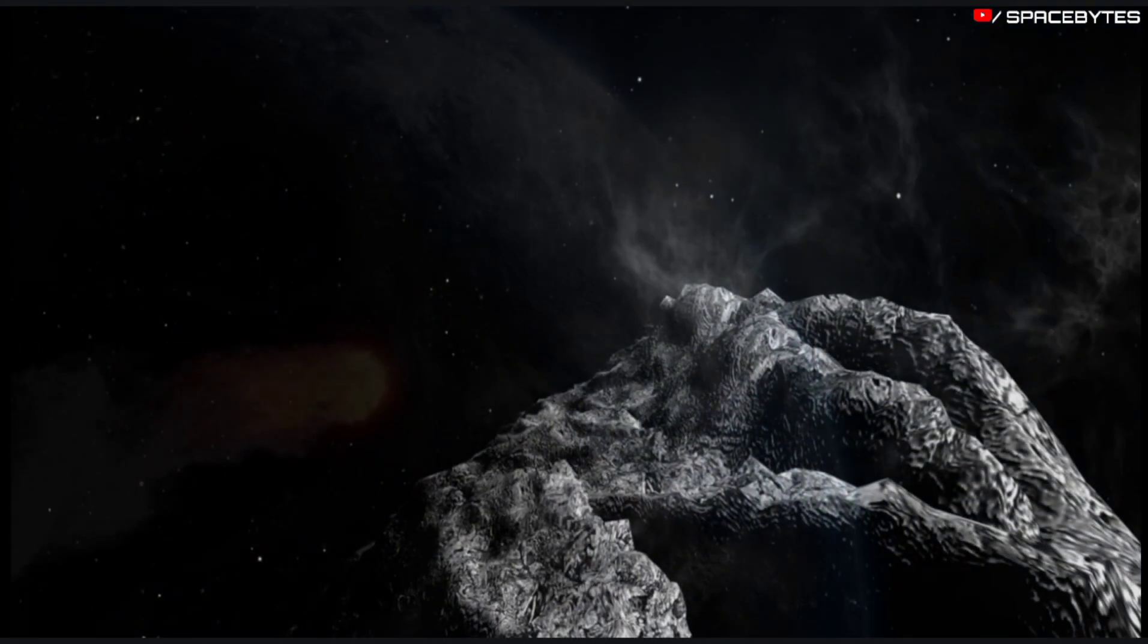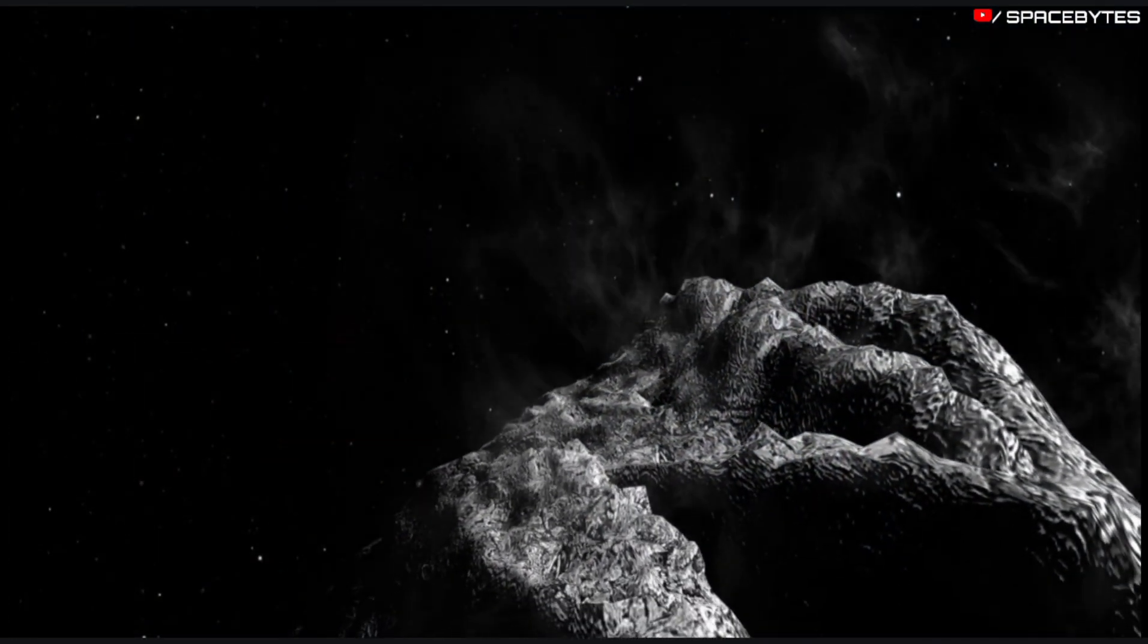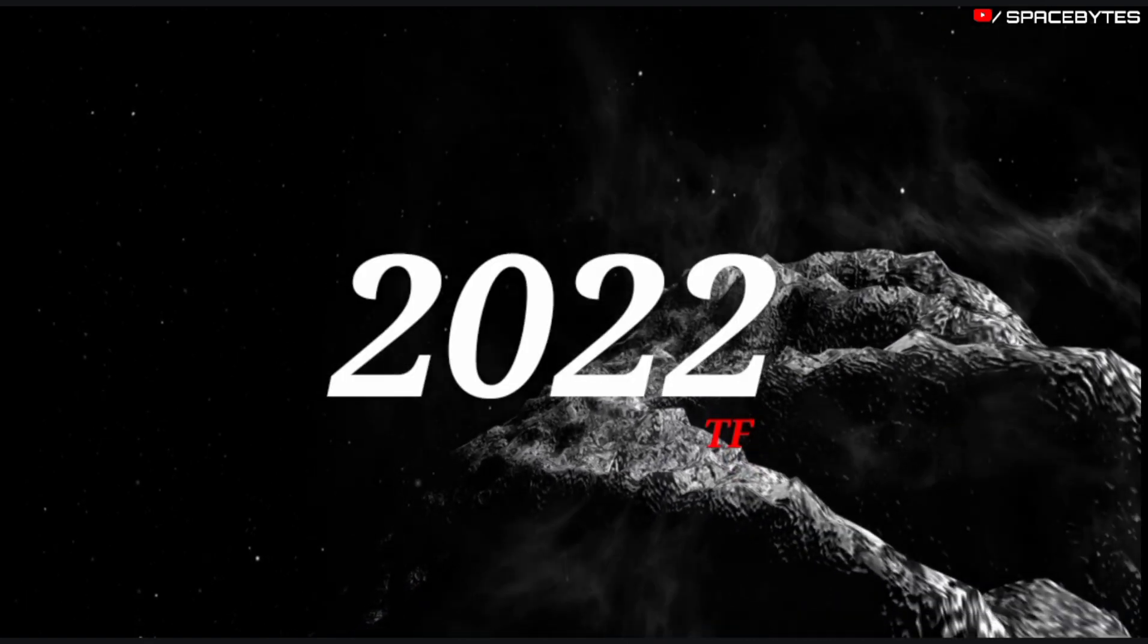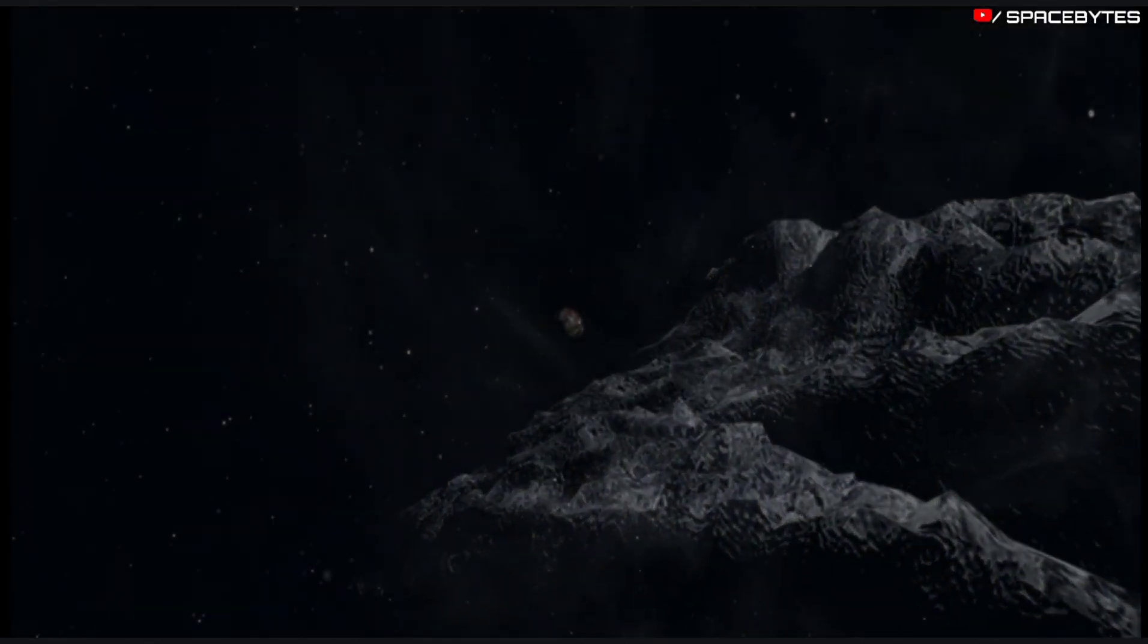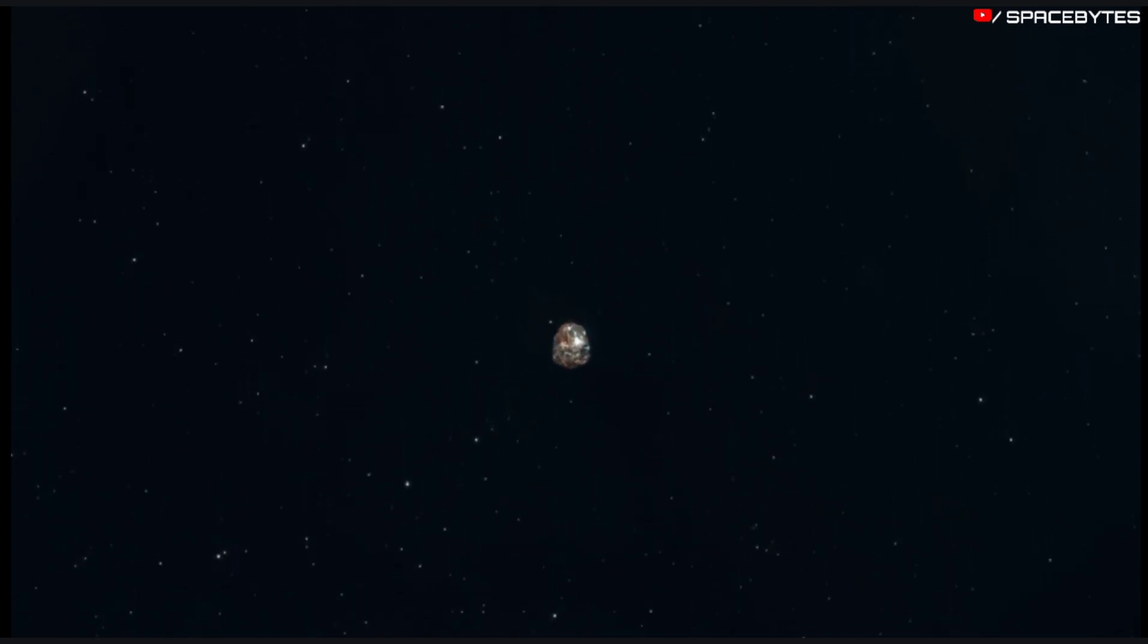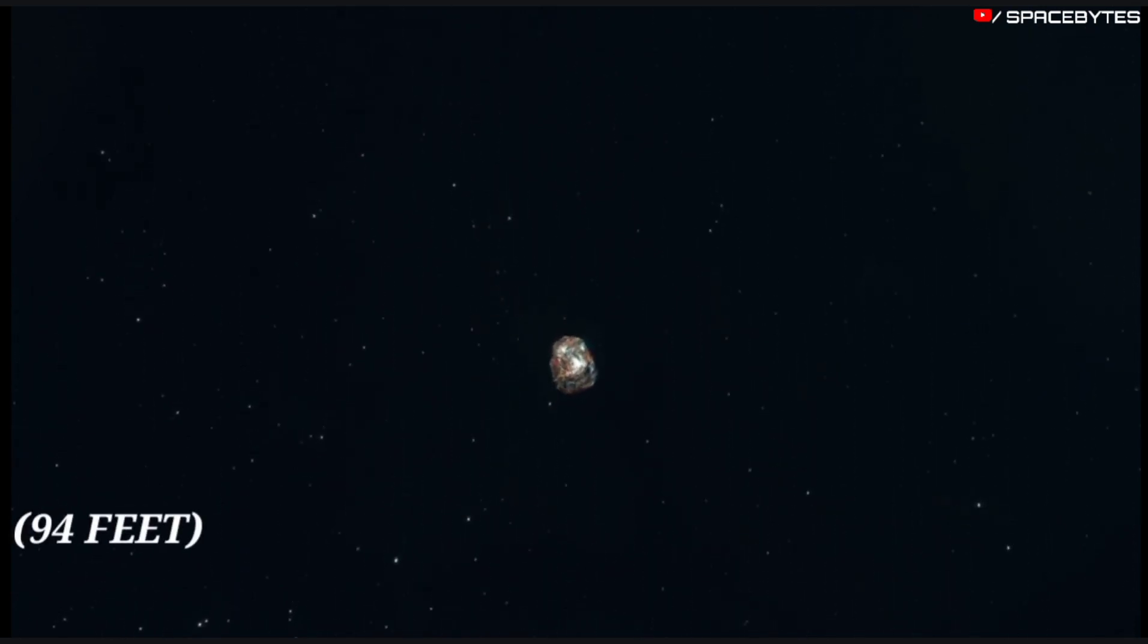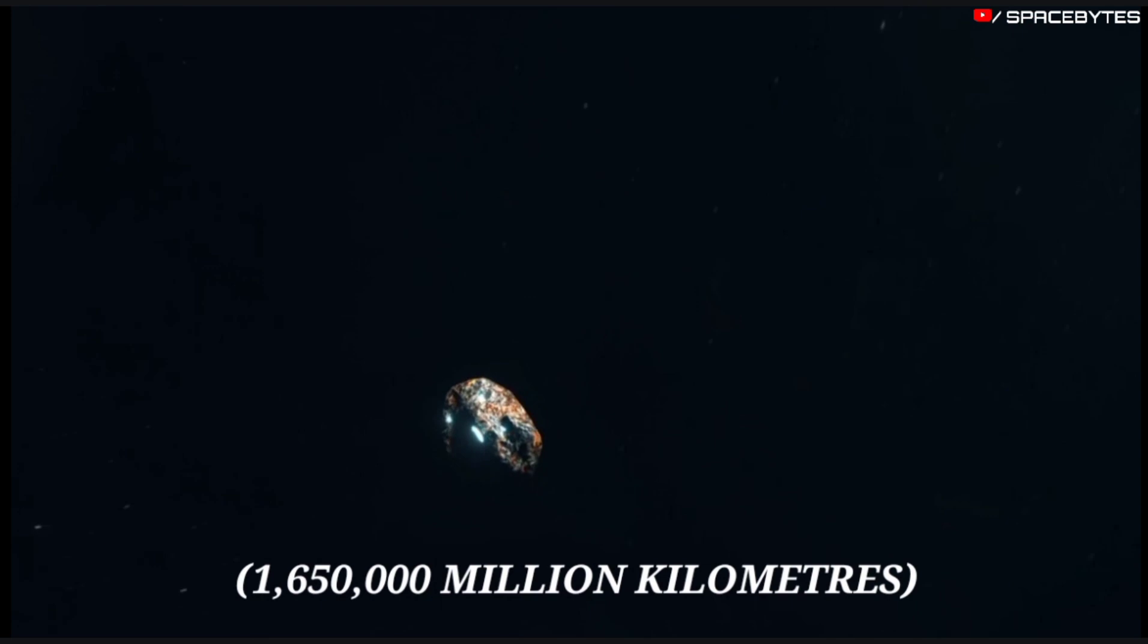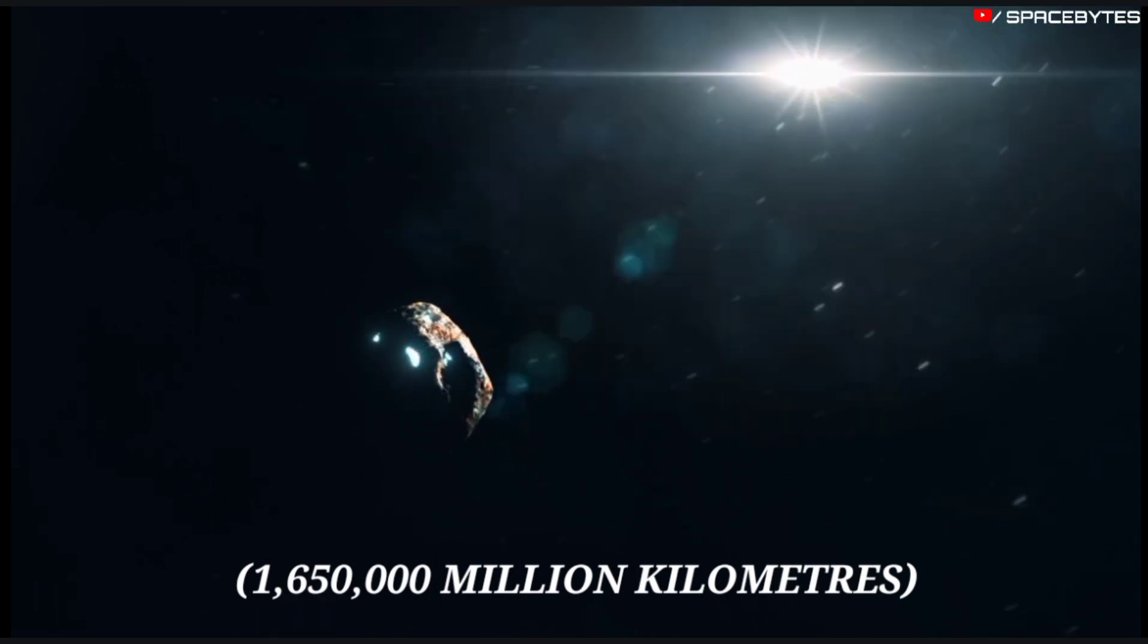Third asteroid is asteroid 2022 TF. The size of this asteroid is approximately 94 feet and it will make its close approach at a distance of 1,650,000 million kilometers.